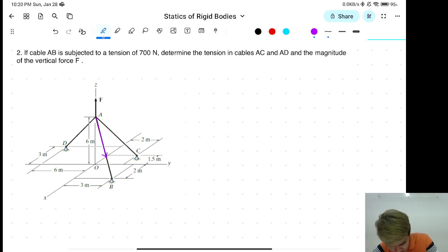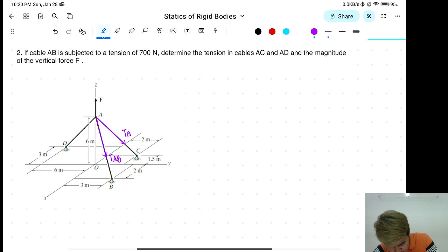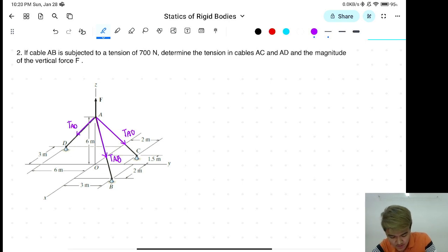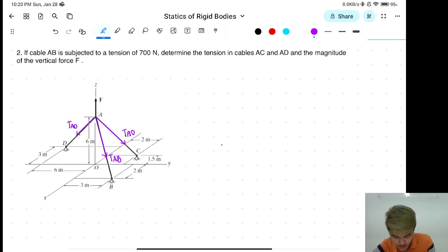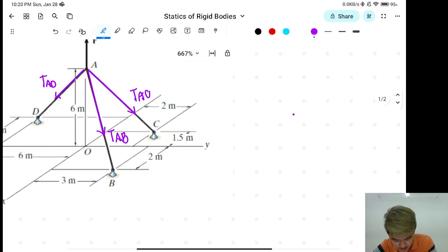So, this is equal to TAB, and then this is TAC, and then this is TAD. Okay? Next, lagay niyo yung coordinate ng mga points.